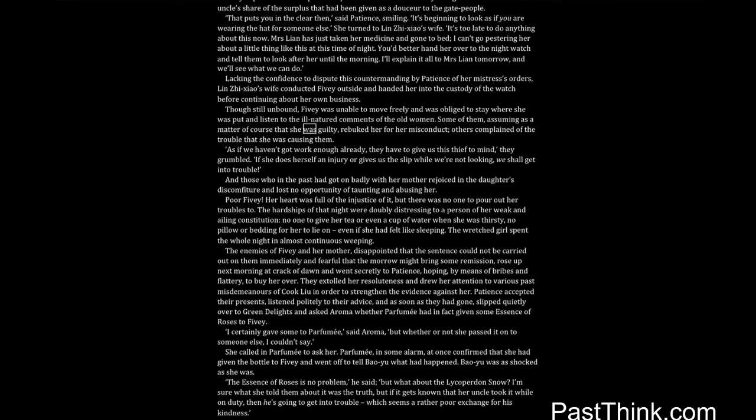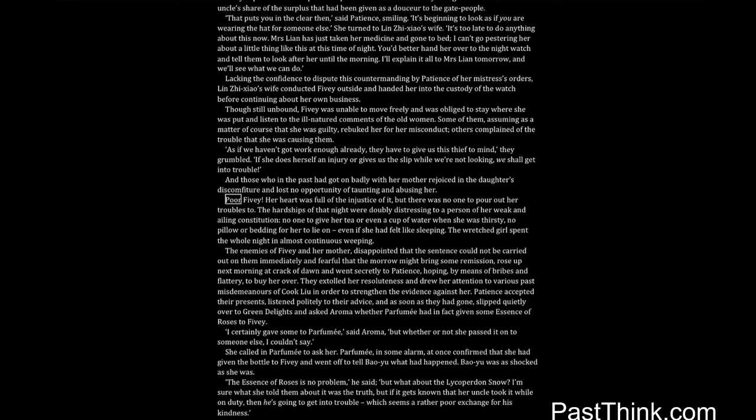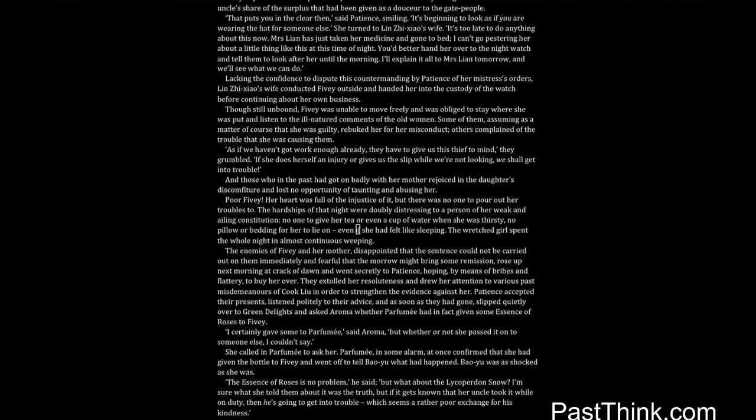Some of them, assuming as a matter of course that she was guilty, rebuked her for her misconduct. Others complained of the trouble that she was causing them. As if we haven't got work enough already, they have to give us this thief to mind, they grumbled. If she does herself an injury, or gives us the slip while we're not looking, we shall get into trouble. And those who in the past had got on badly with her mother rejoiced in the daughter's discomfiture, and lost no opportunity of taunting and abusing her. Poor Fivey! Her heart was full of the injustice of it, but there was no one to pour out her troubles to. The hardships of that night were doubly distressing to a person of her weak and ailing constitution, no one to give her tea, or even a cup of water when she was thirsty, no pillow, or bedding for her to lie on, even if she had felt like sleeping. The wretched girl spent the whole night in almost continuous weeping.